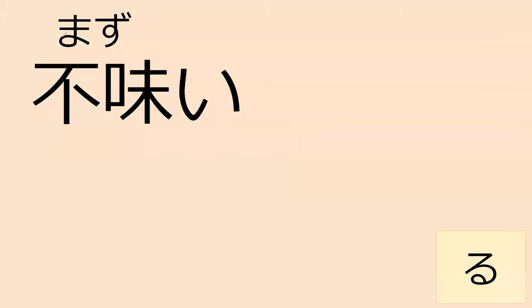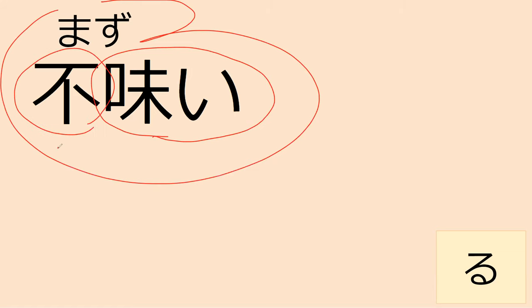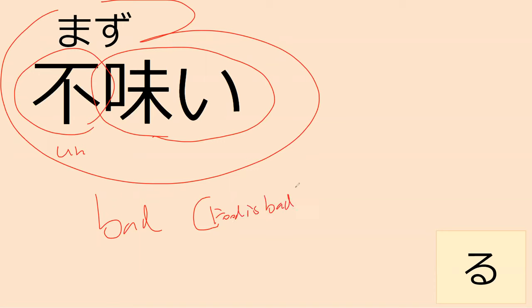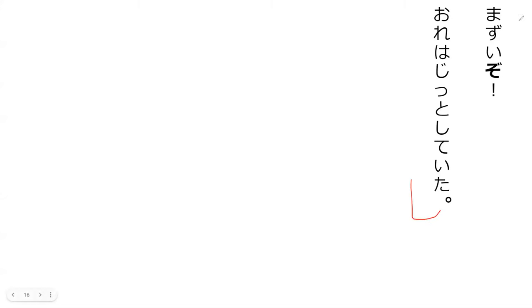Our next word is mazui. Mazui has the aji in here, which is taste, and fu, which is like un. So this means bad and can be used to refer to food tasting bad. But it doesn't have to be for food tasting bad. It can be bad in general, which is what we're seeing in the book. Mazui. Okay. Let's go read.